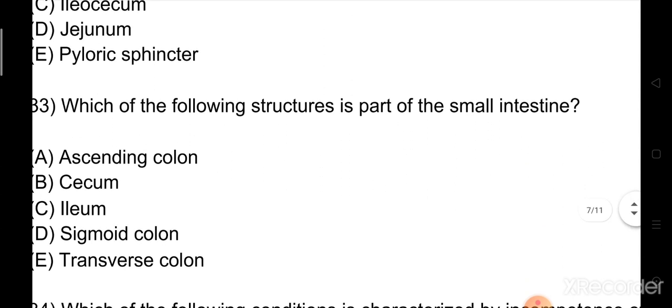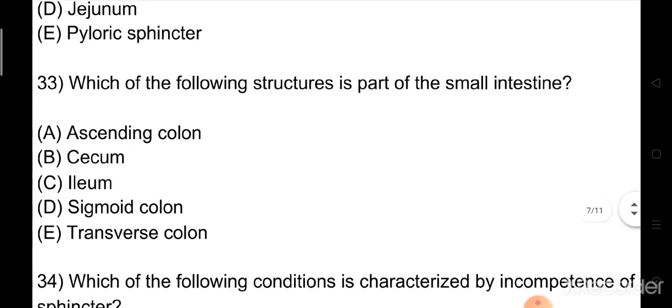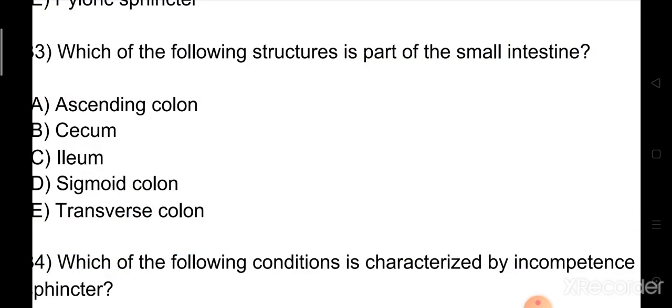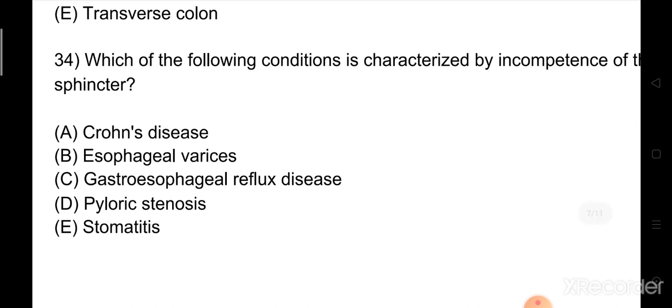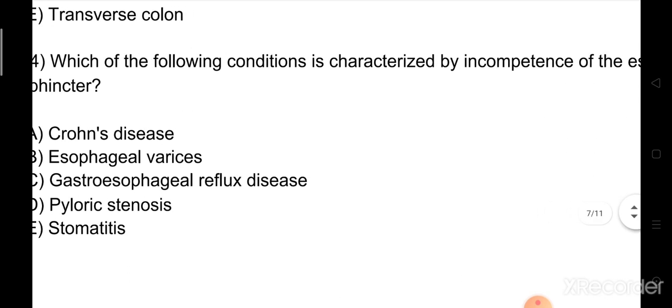Question number 33: Which of the following structures is part of the small intestine? Option A: ascending colon. Option B: cecum. Option C: ileum. Option D: sigmoid colon. Option E: transverse colon. The right answer is Option C: ileum.